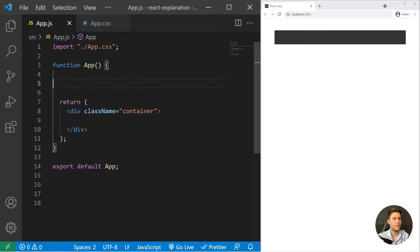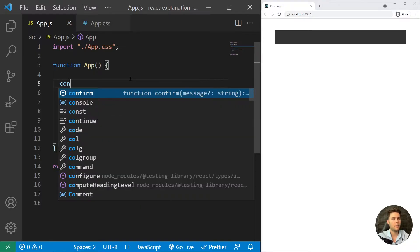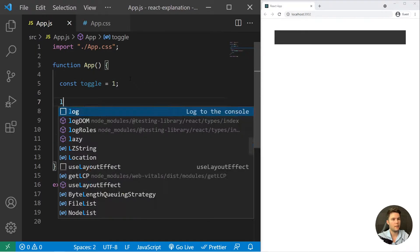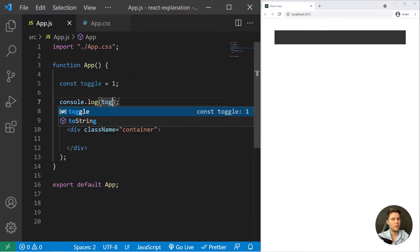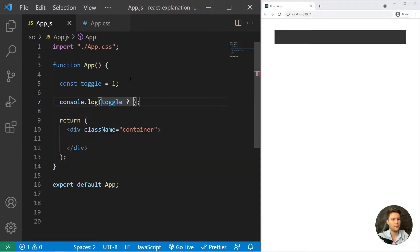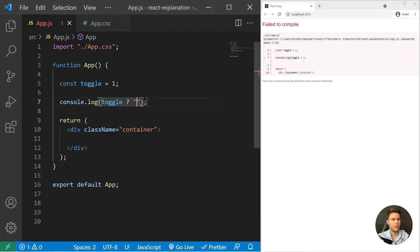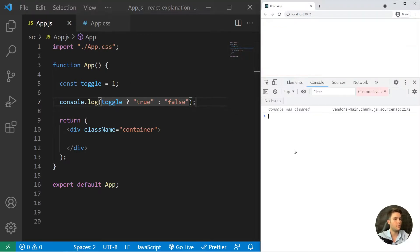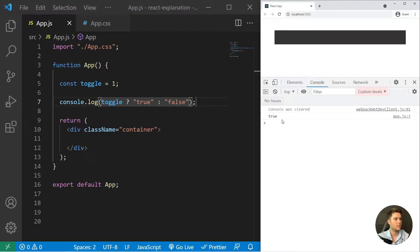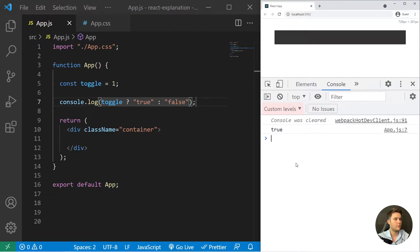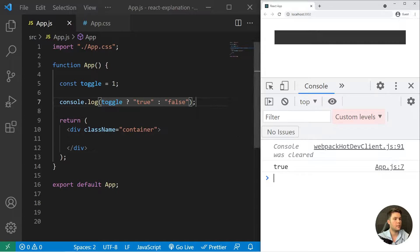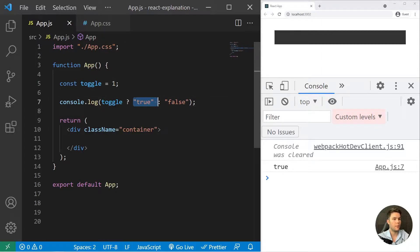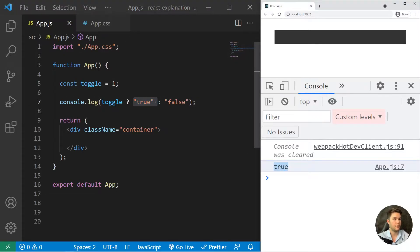So what is the ternary operator? For example, you have a const toggle equal one, and log toggle is true question mark. If it's true we return true, if it's false we return false. Const toggle is true because it's not null, it's not undefined, it's not equal to zero, so the console is returning true.